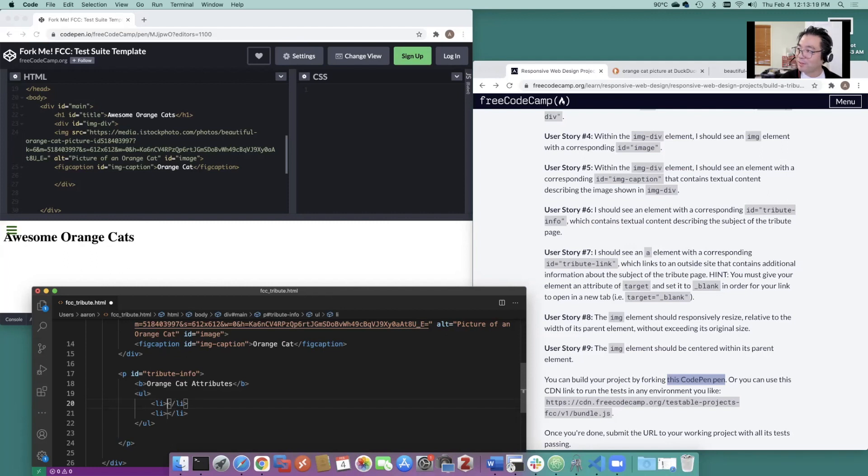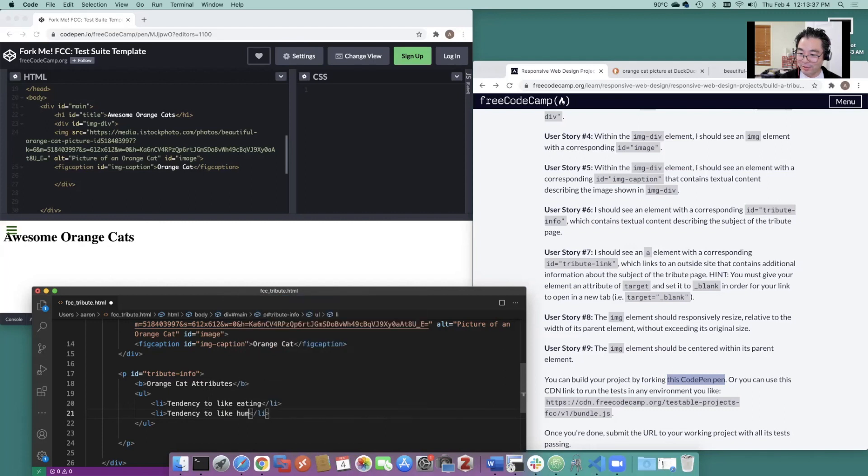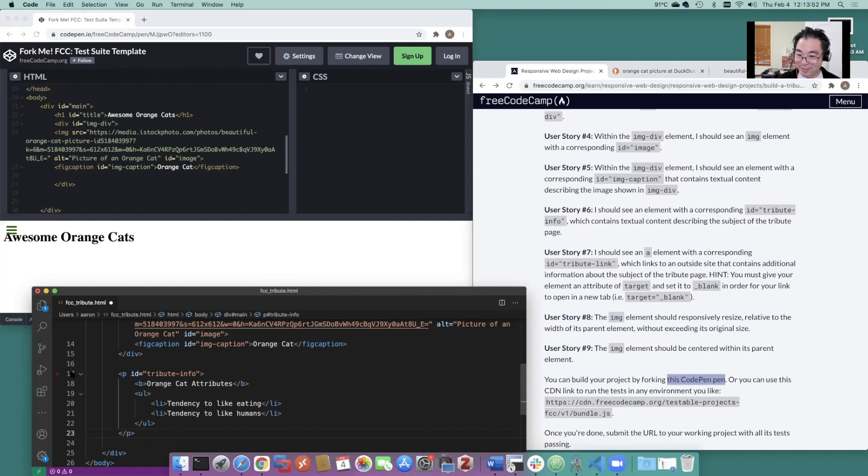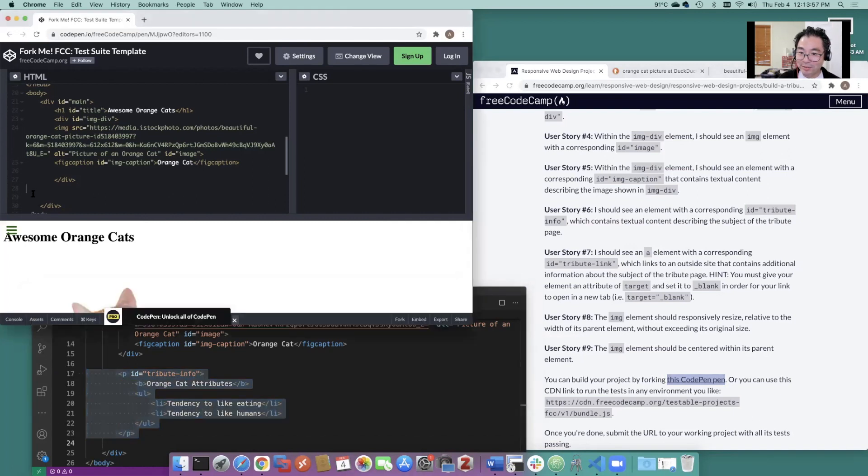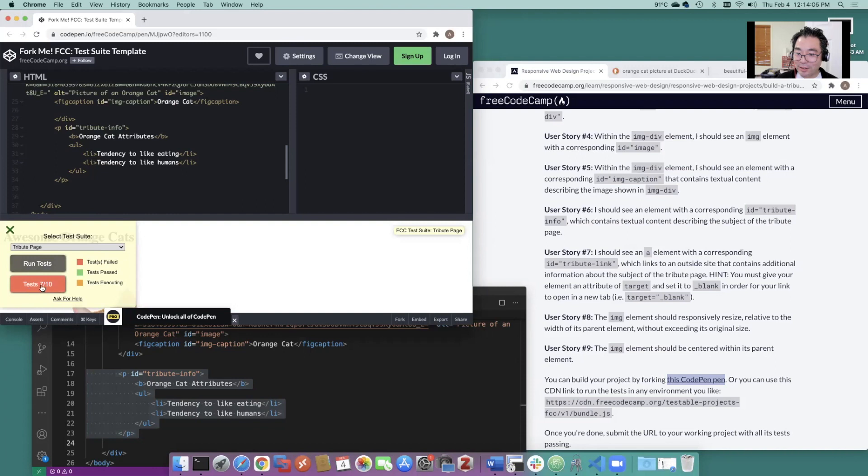I don't like to generalize, but so we're going to say tendency to like eating. Tendency to like humans. Because humans have the opposable thumbs and humans have access to food. So we got the unordered list. And we got the paragraph in there. Let's throw that in there. Throw that up here. Run some tests. Getting there. There's seven out of ten right now.